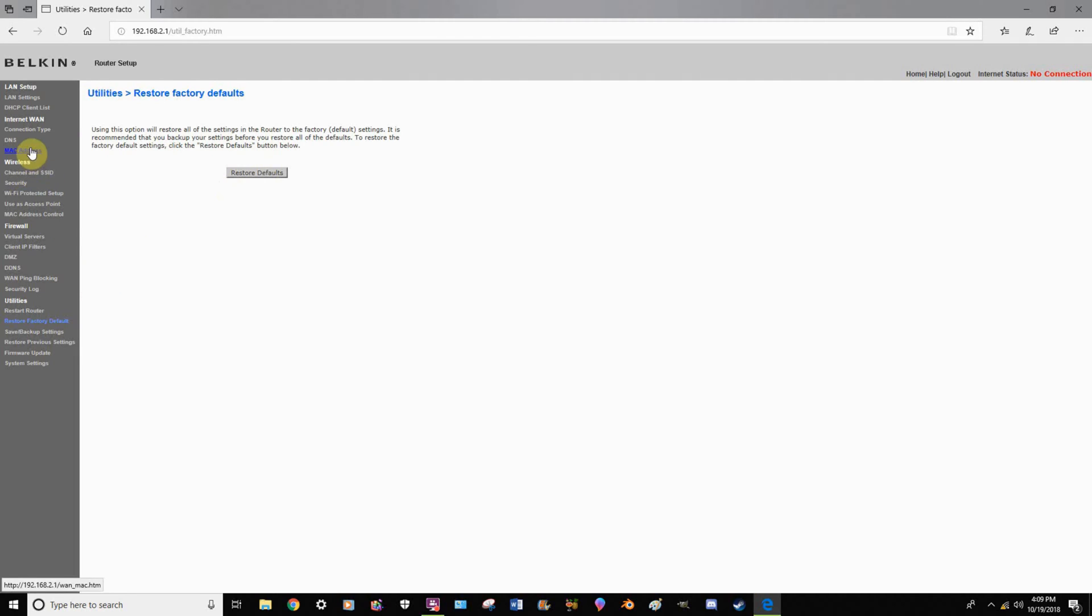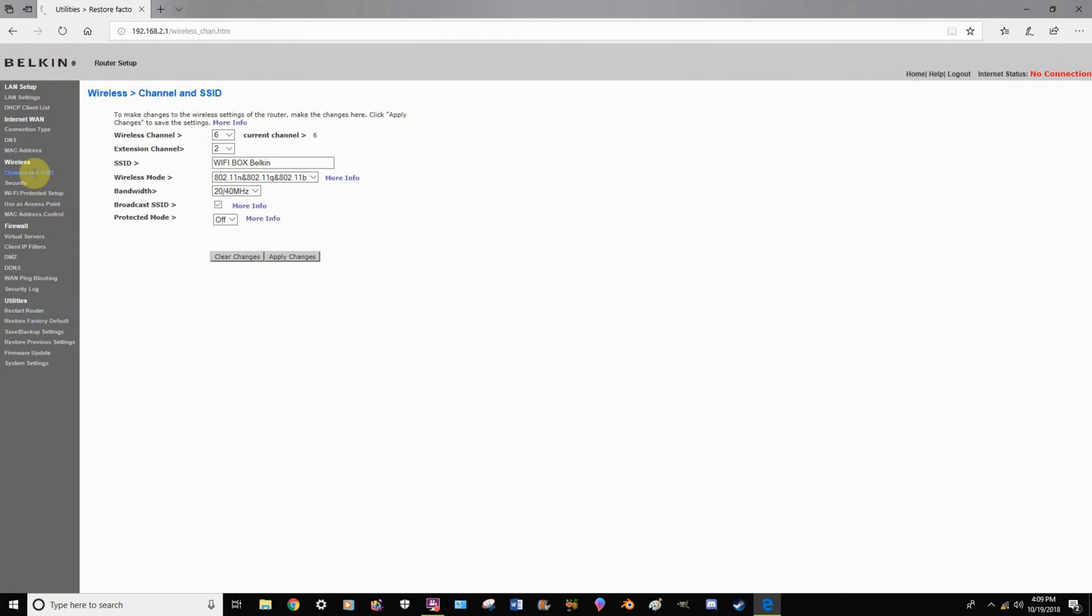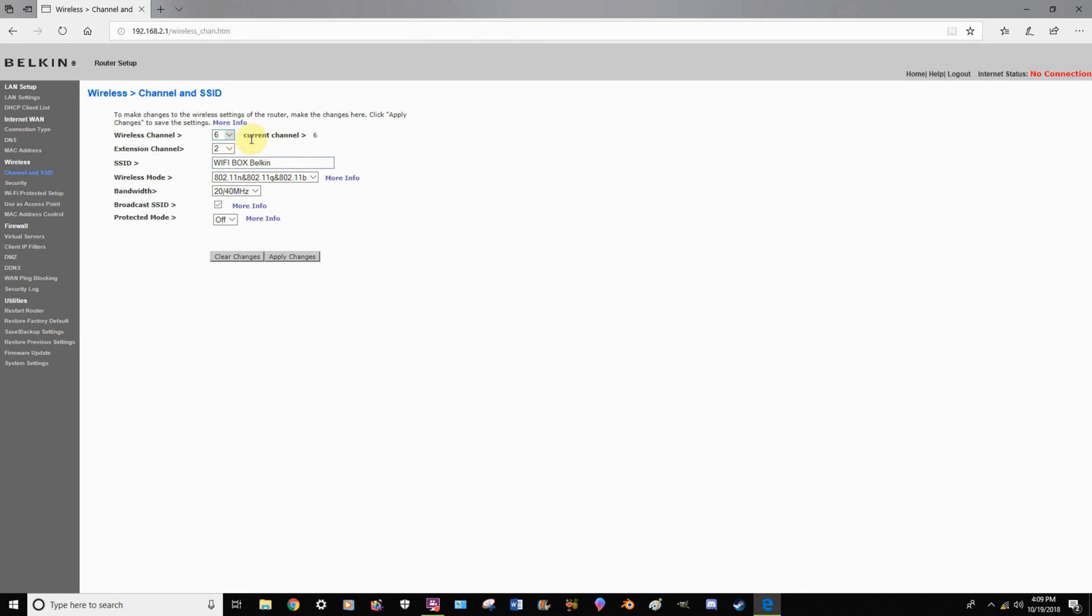A couple of things that you're going to want to work on. Let's start with the channel and SSID. The wireless channel and the extension channel, things like that, I would personally just leave those automatically set to whatever they are. The router already knows its factory defaults, and personally I normally just leave them as is. But again, if you want to change them, you can. The SSID is what this router is going to be called. For the sake of this video, I'm not going to change it, but I named it Wi-Fi Box Belkin. But you can name it whatever you want to.